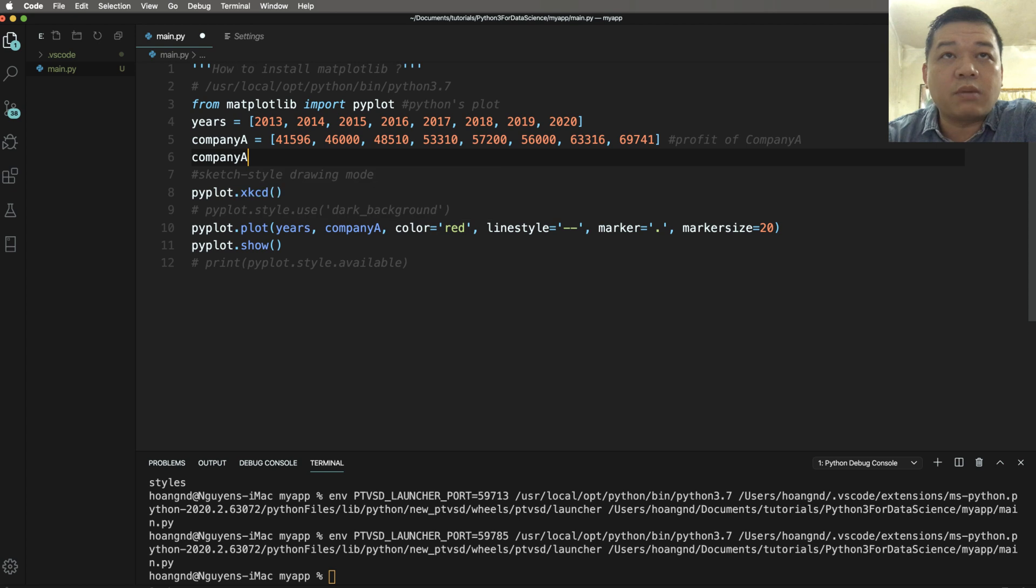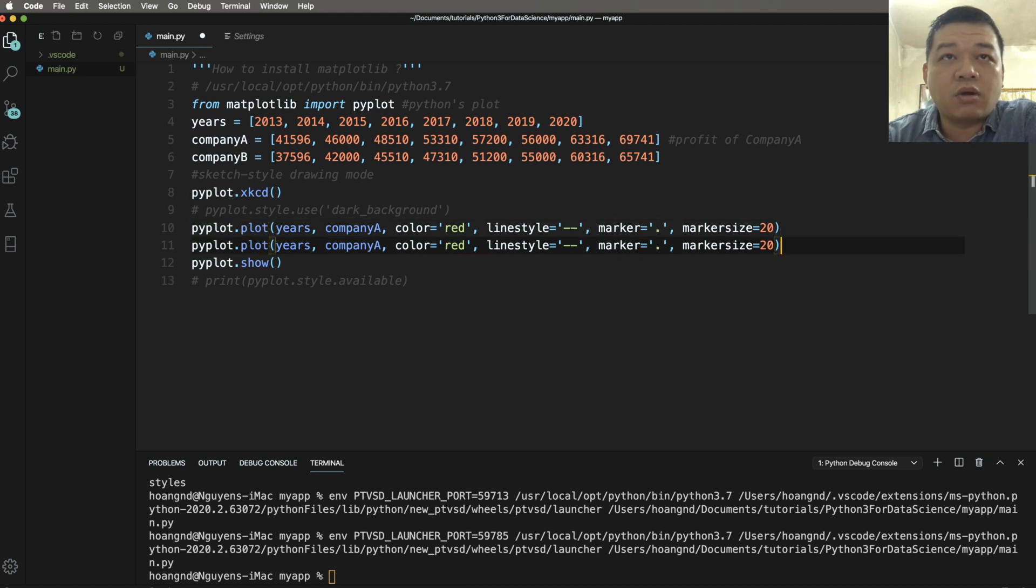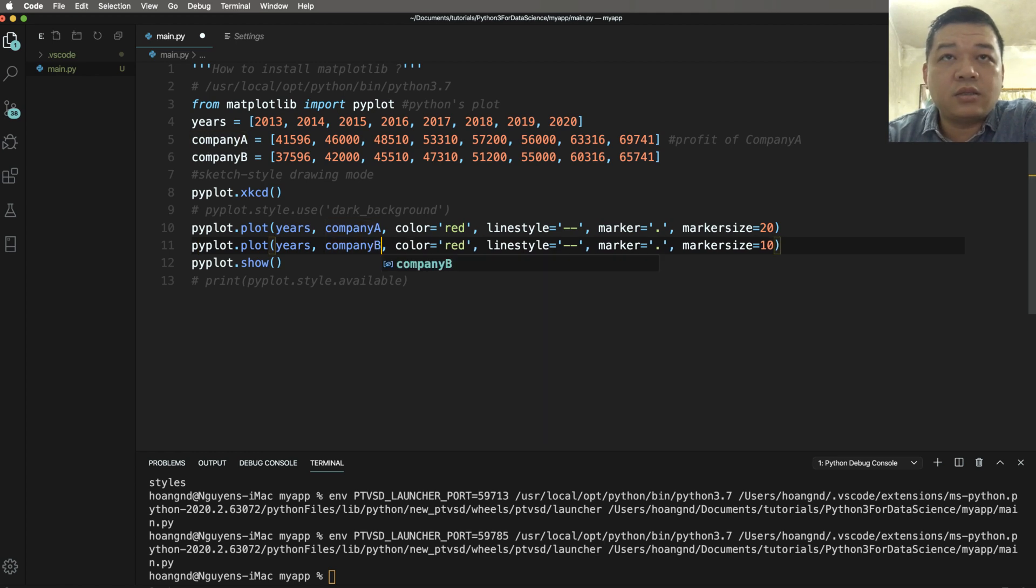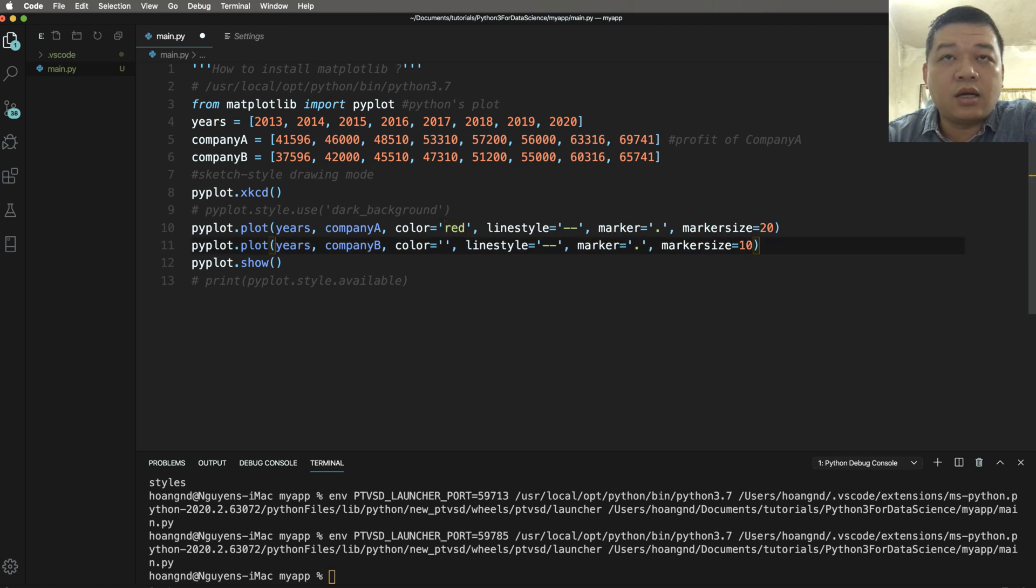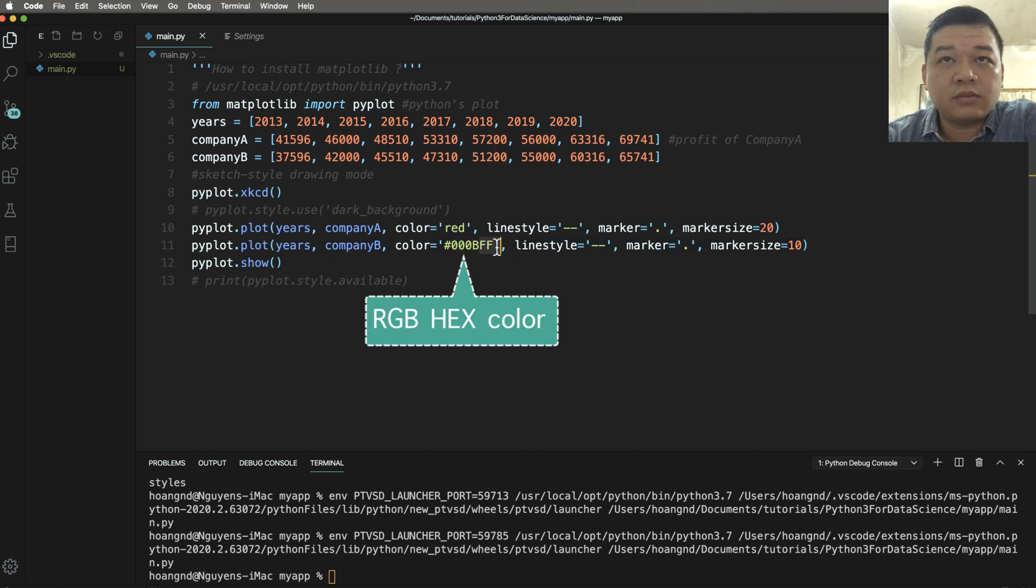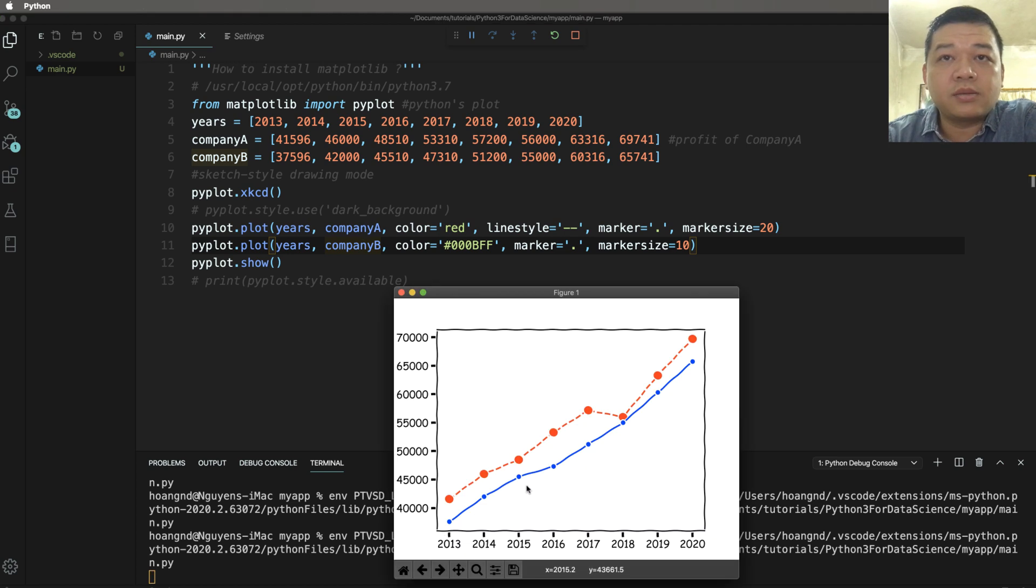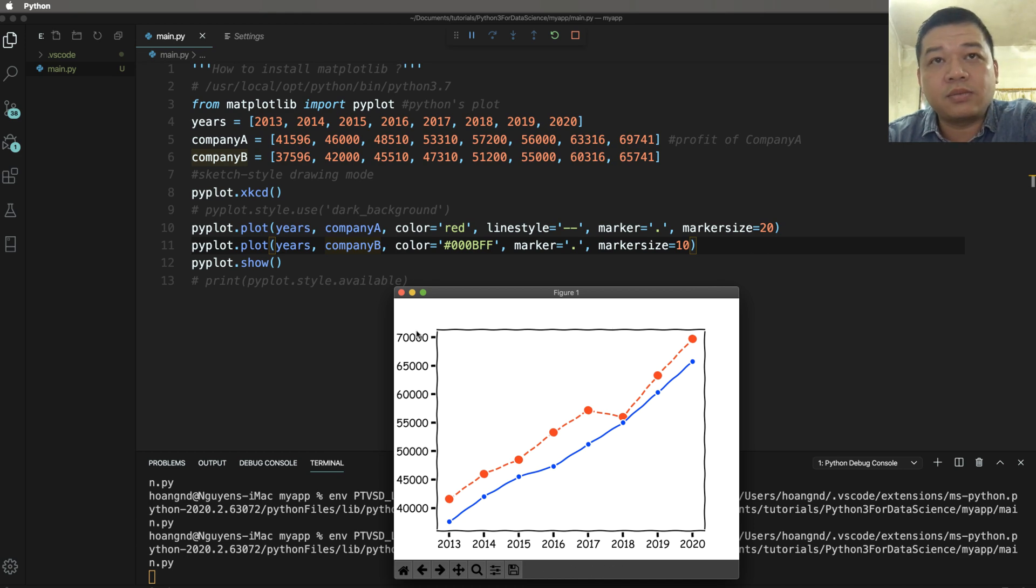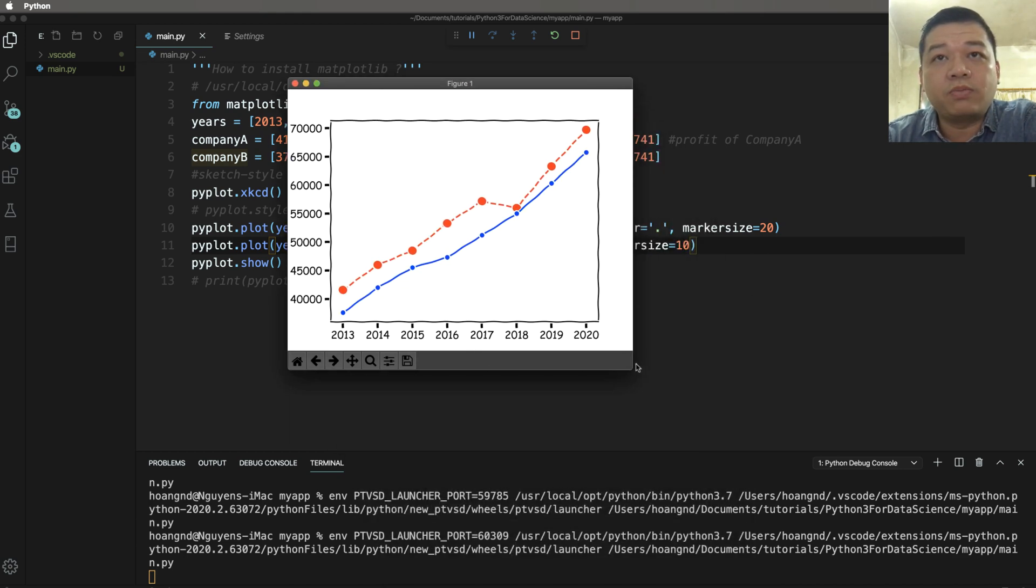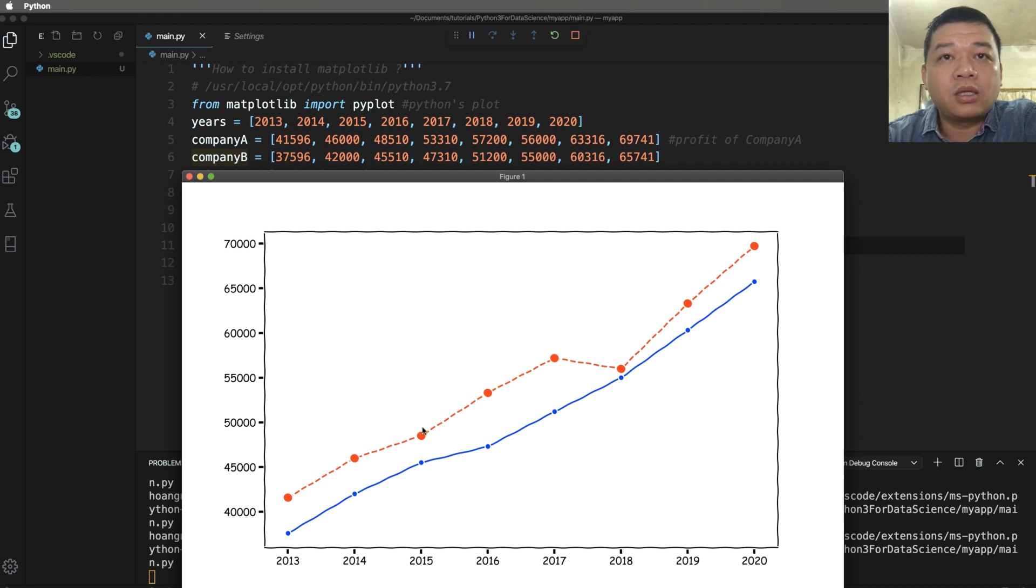The company B is equal to an array. The array in company B like here. You copy and paste to here and change the marker size. Change the y to company B. And the color means RGB in hexcode. You use hexcode. You remove line style. So we have two plots in one figure. You draw two plots inside one figure.